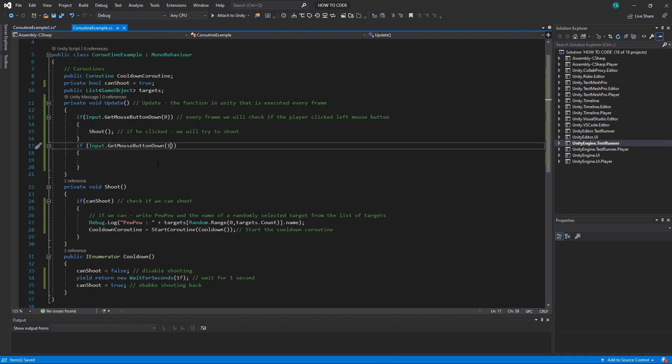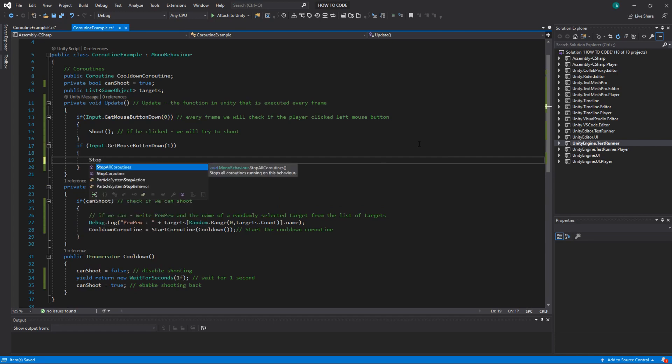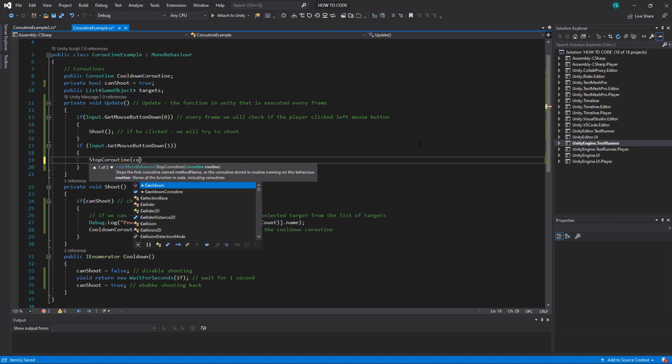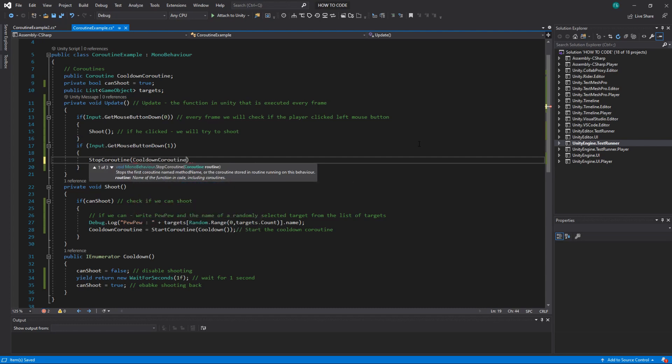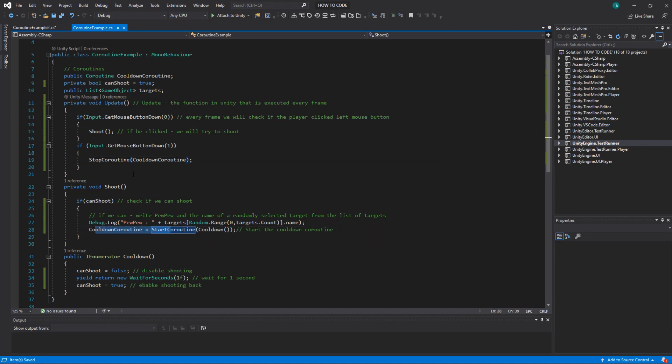And you can save it just for example so if you press right mouse button which is I believe 1. Then you can stop coroutine cooldownCoroutine. So you let's say pressed mouse button left one you shoot your cooldown started then you can immediately press right mouse button and it will stop the coroutine.